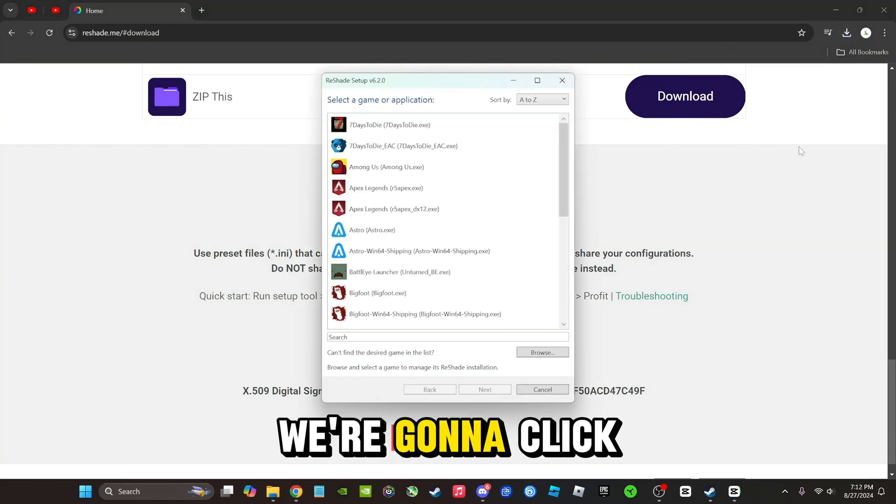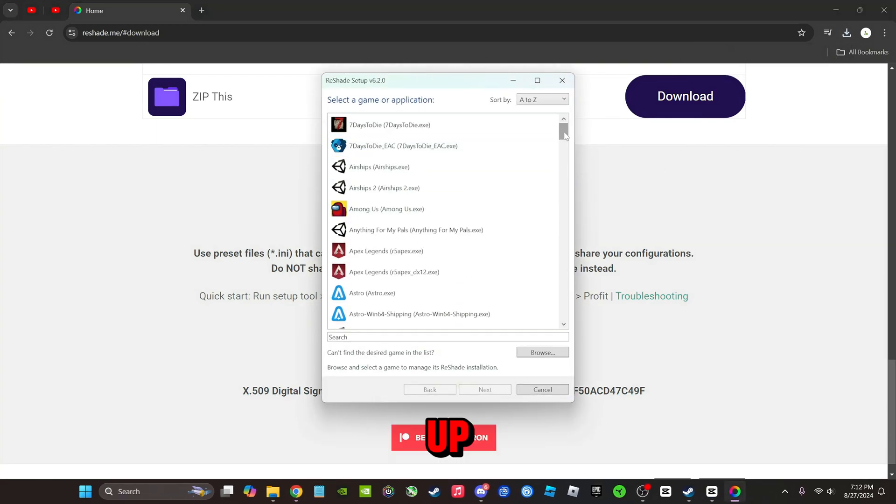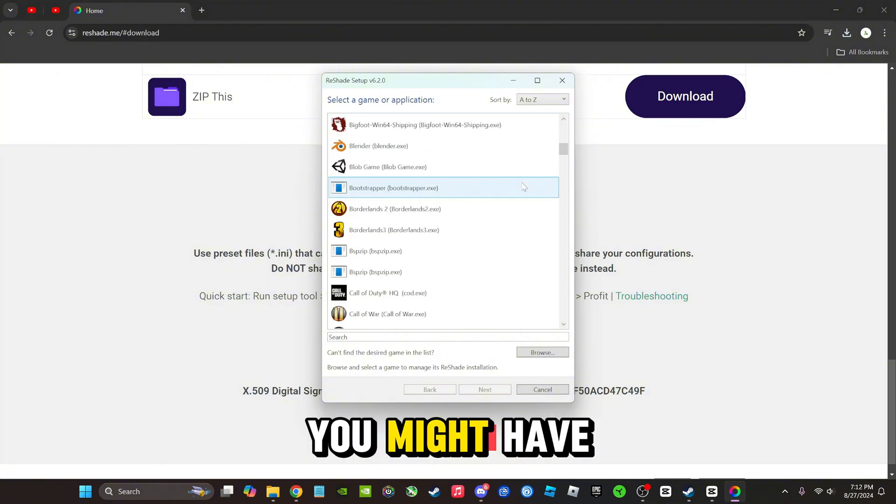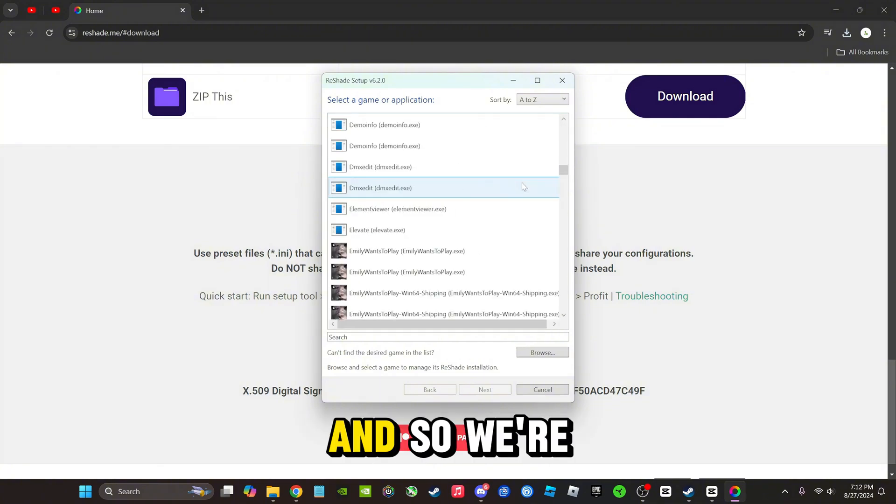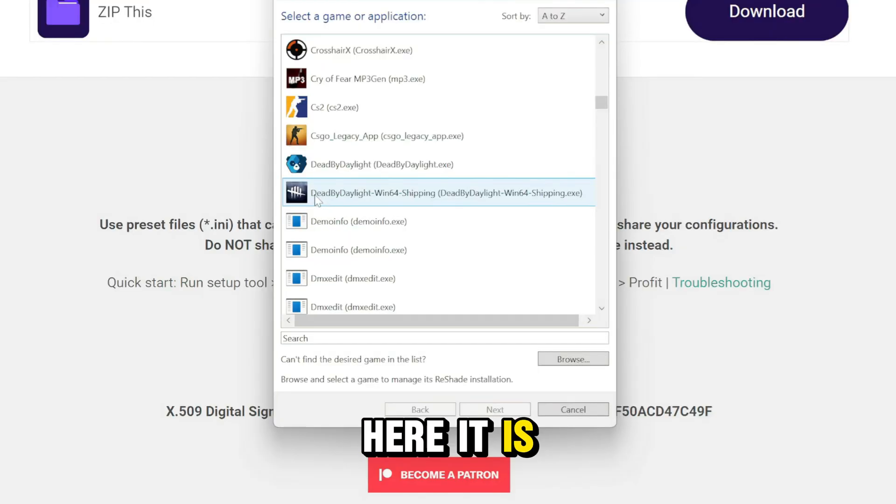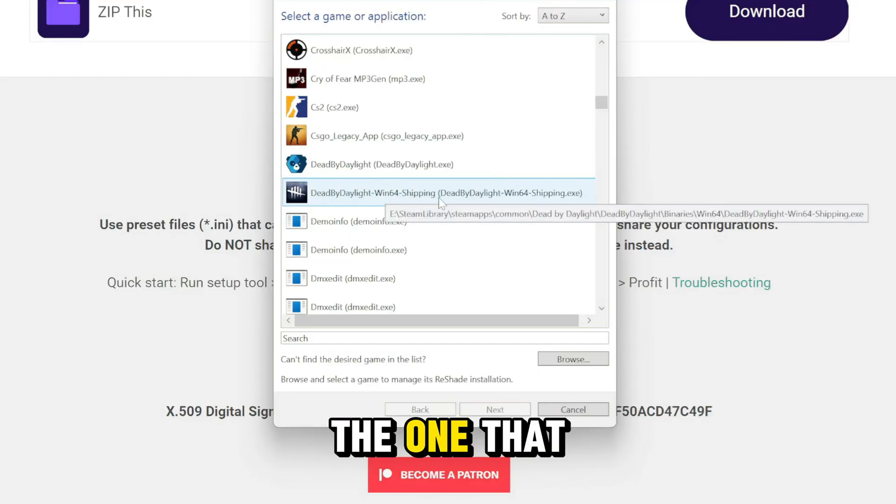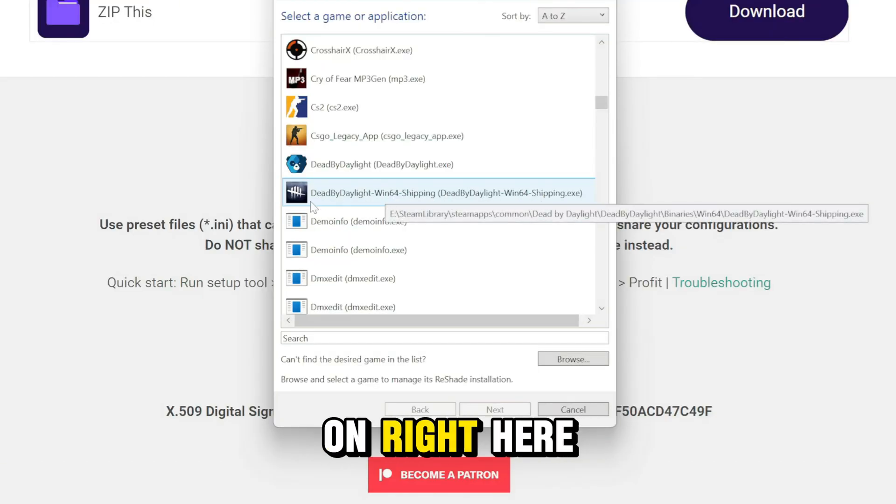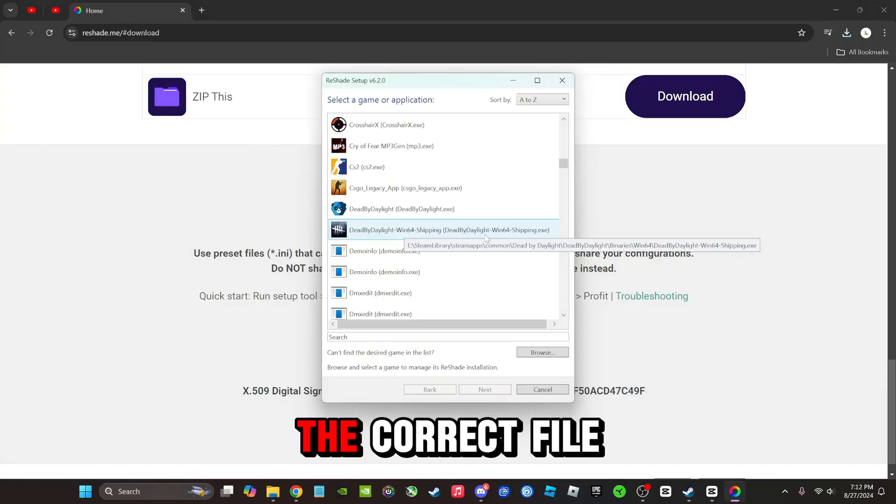It's going to pull up a list of a lot of different games that you might have. So we're going to scroll... okay, here it is: Dead by Daylight Win 64 Shipping. So this is the one that we want to click on right here. If when you find this, this will be the correct file to click on.